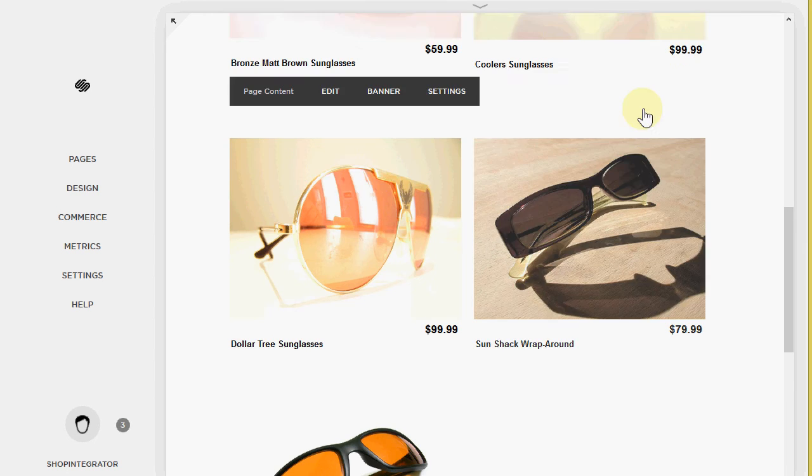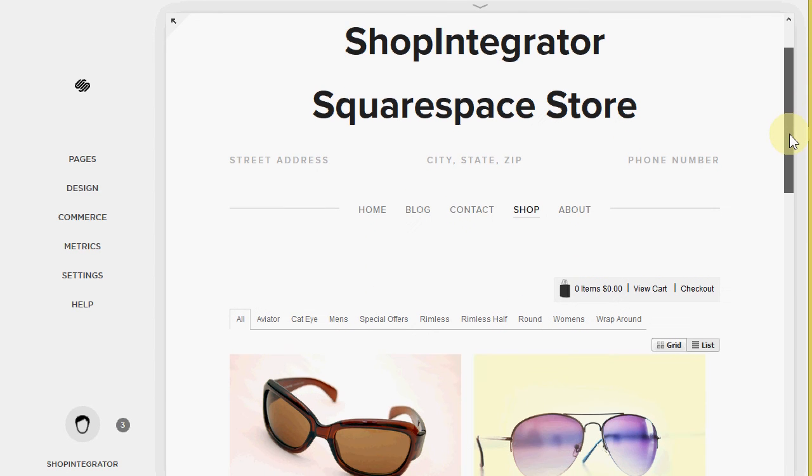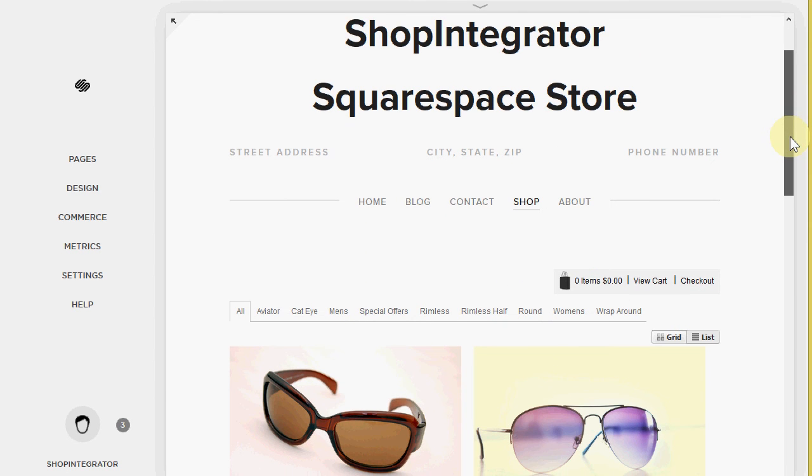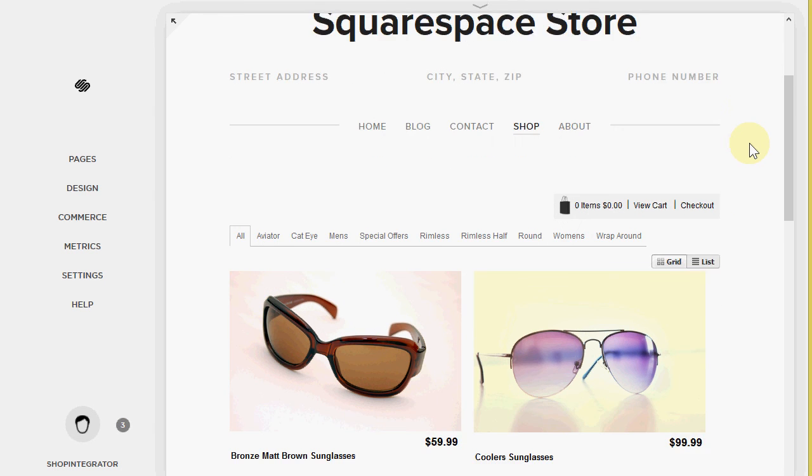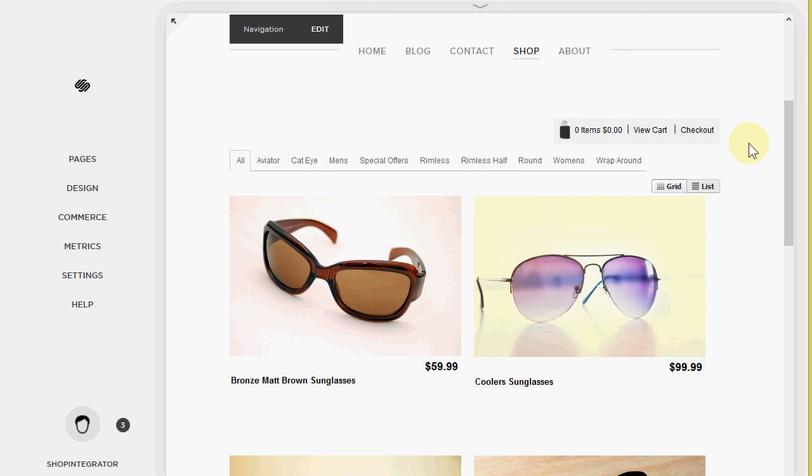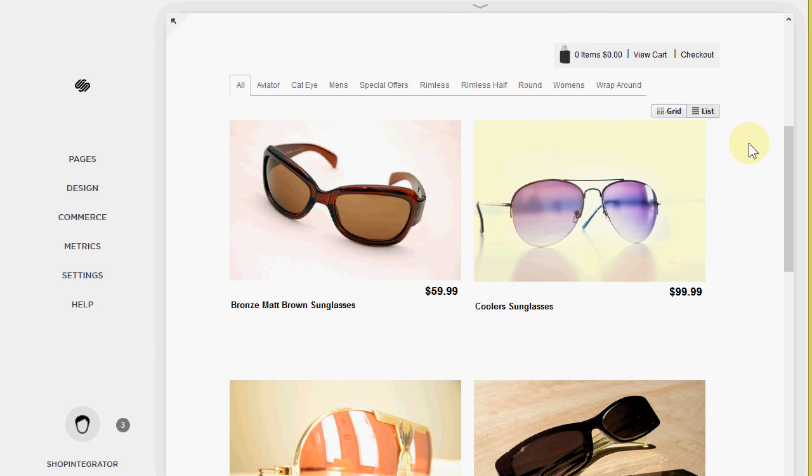So you just saw how in a matter of minutes we were able to copy and paste in a complete online shop into my Squarespace site. And with some very quick modifications in the store admin appearance manager, just style the shop a little bit to fit in with the style of the website.